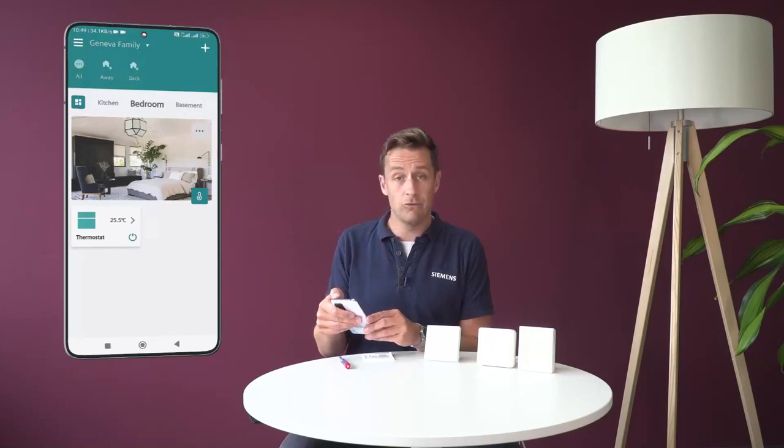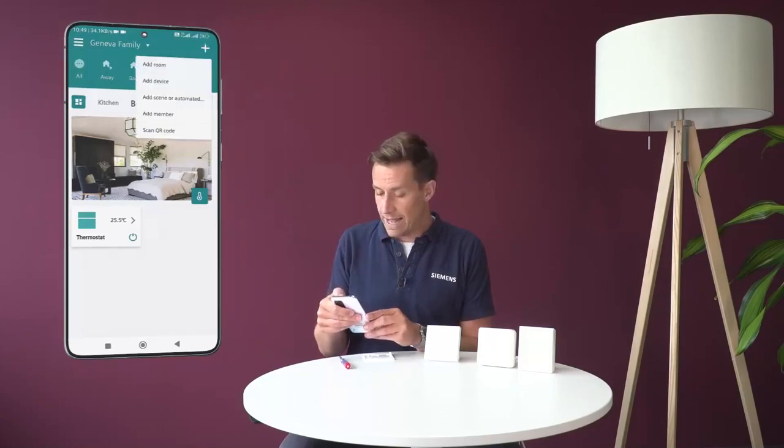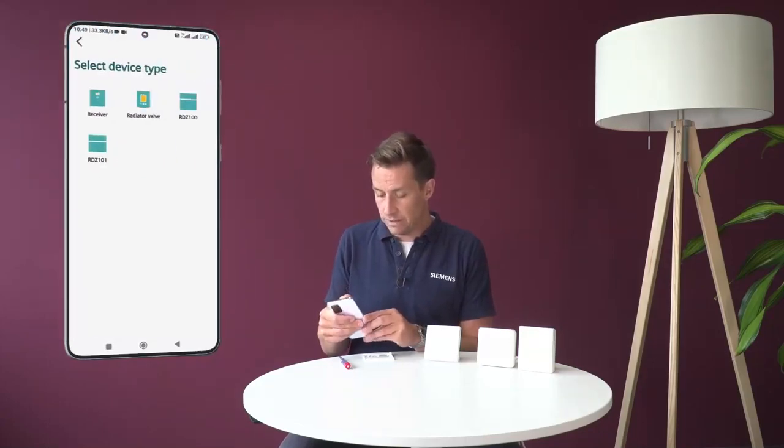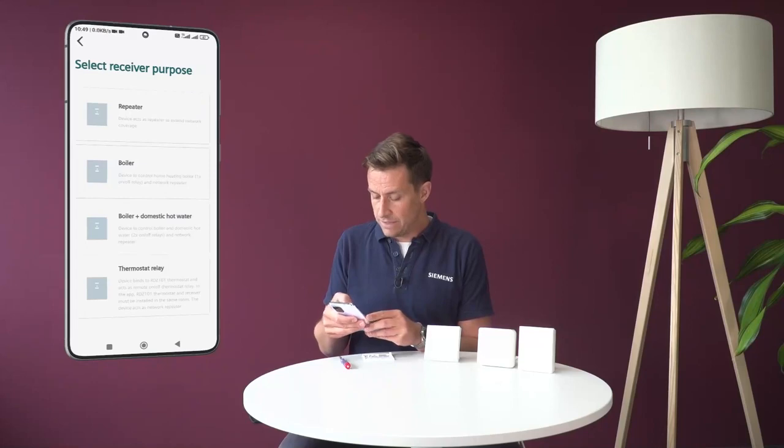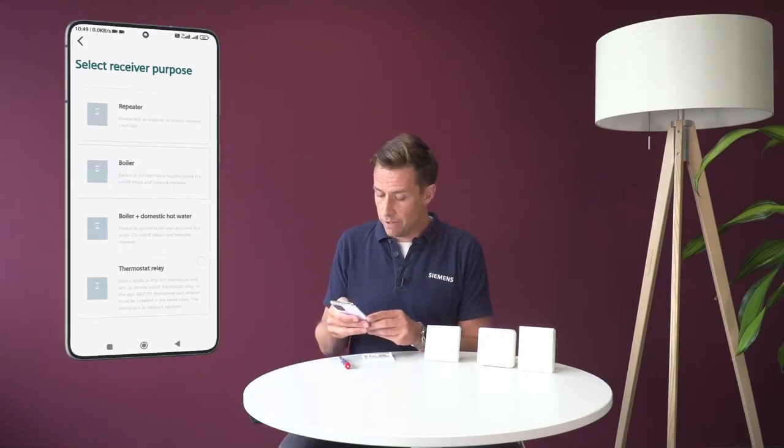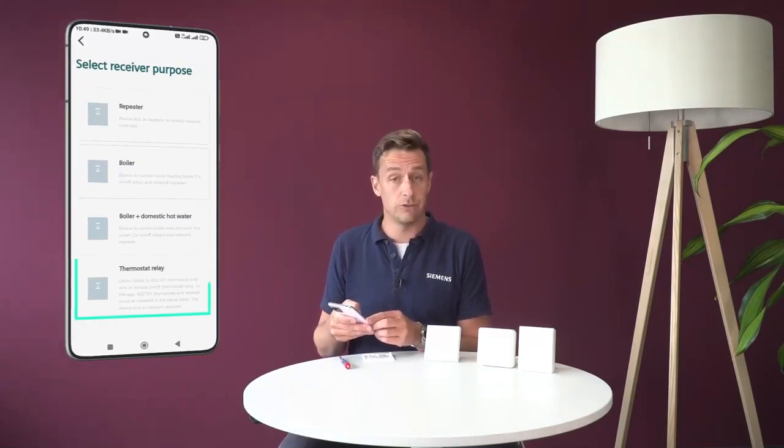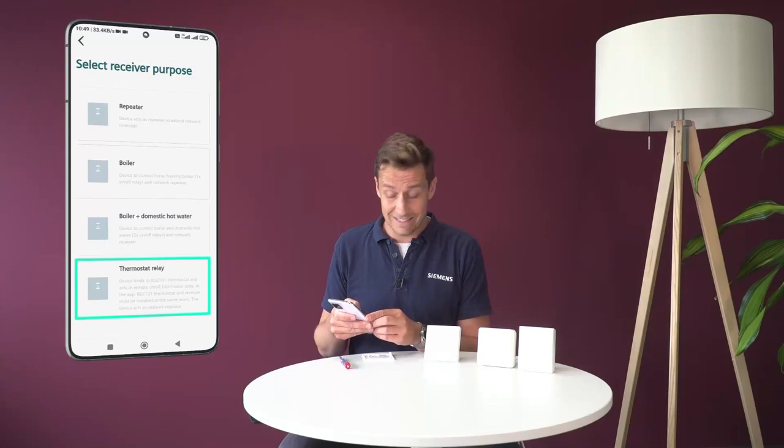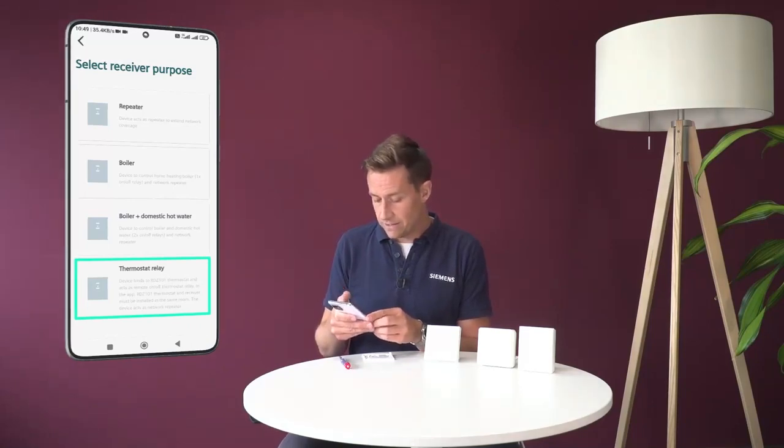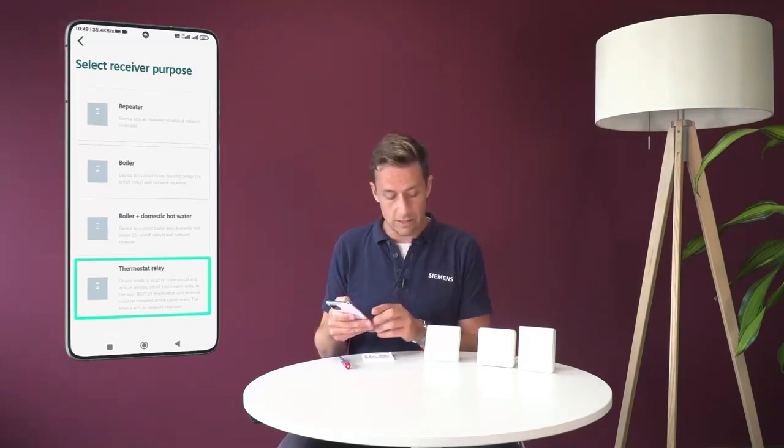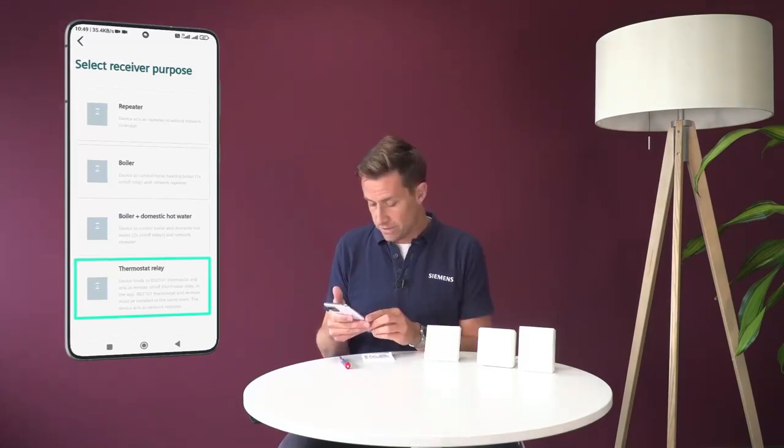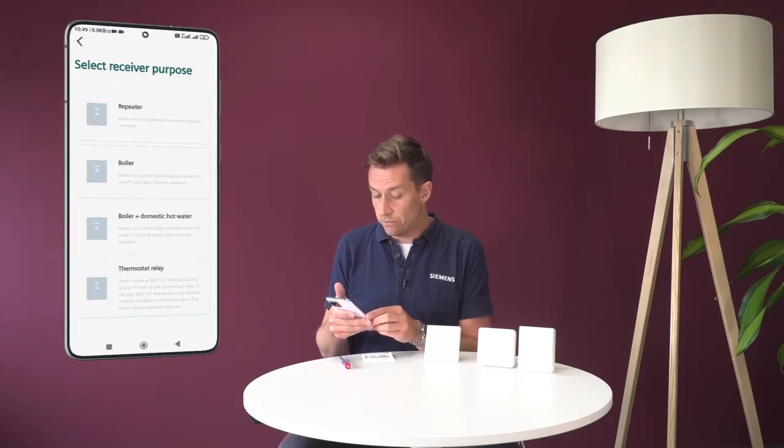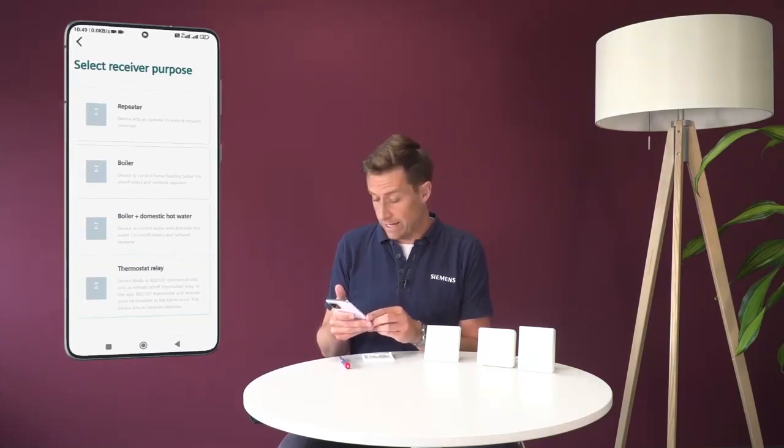Still in the bedroom, I put add device and I'm going to click on receiver. You see here at the very bottom that it can act as a thermostat relay, and that's exactly what we want to have. The device binds to the RDZ100 thermostat and acts as remote on-off thermostat relay.